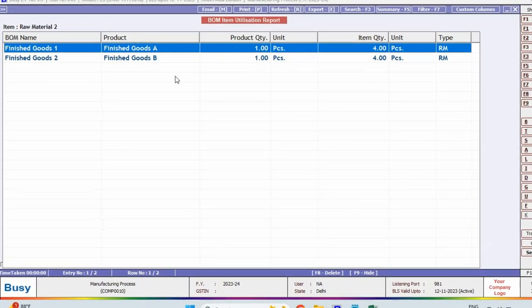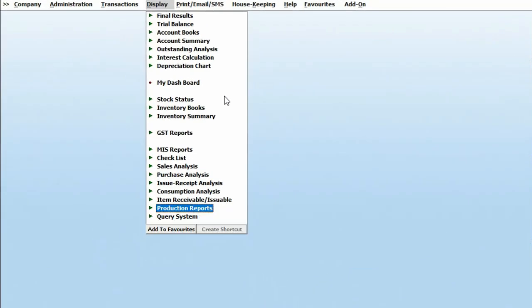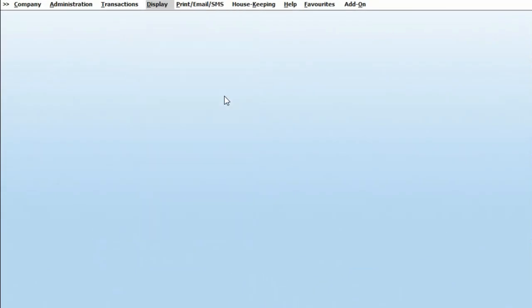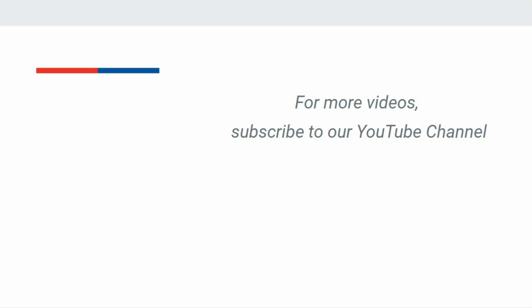These reports are essential in Busy for production-related insights and will be highly beneficial for in-depth analysis and understanding. For more such videos, please subscribe to our YouTube channel.